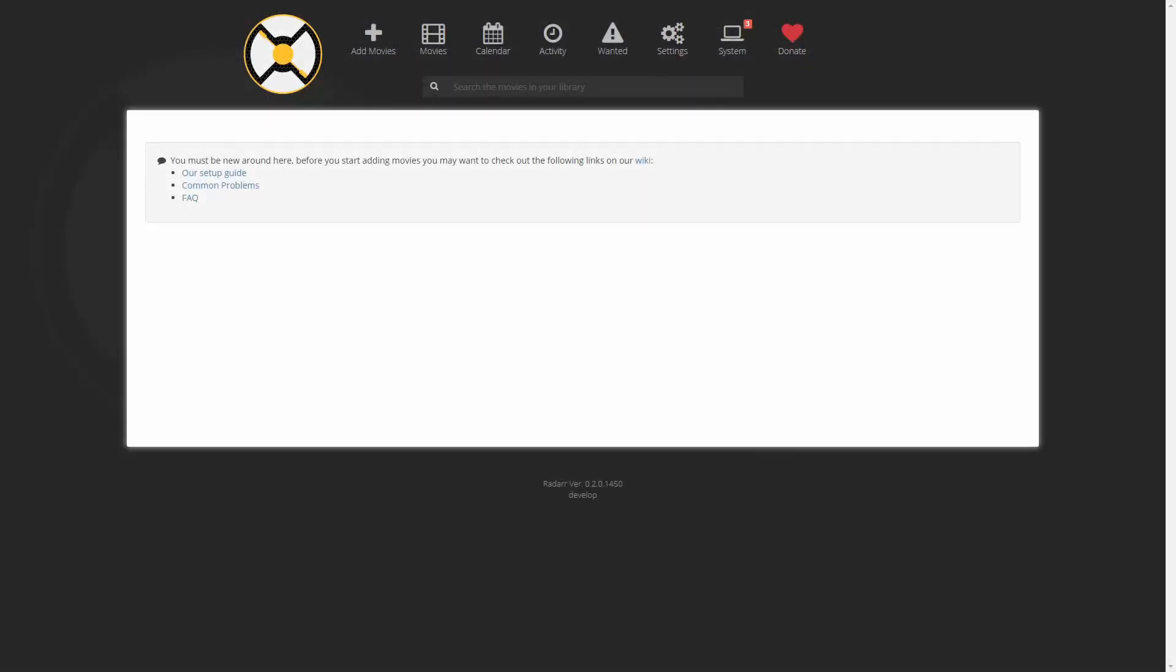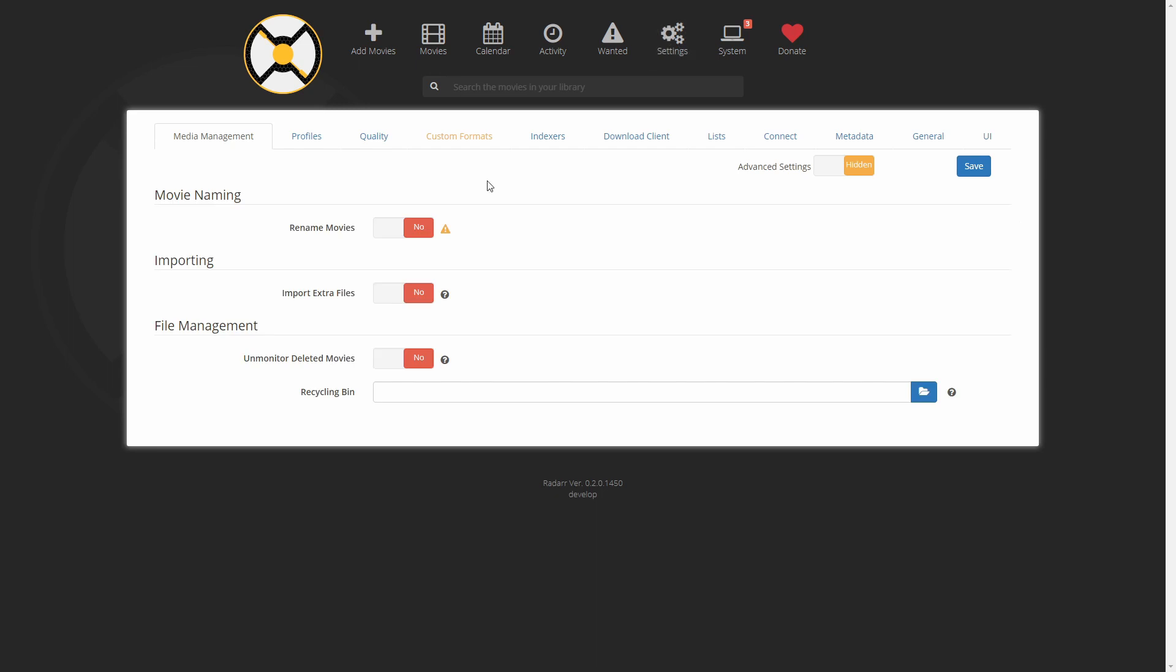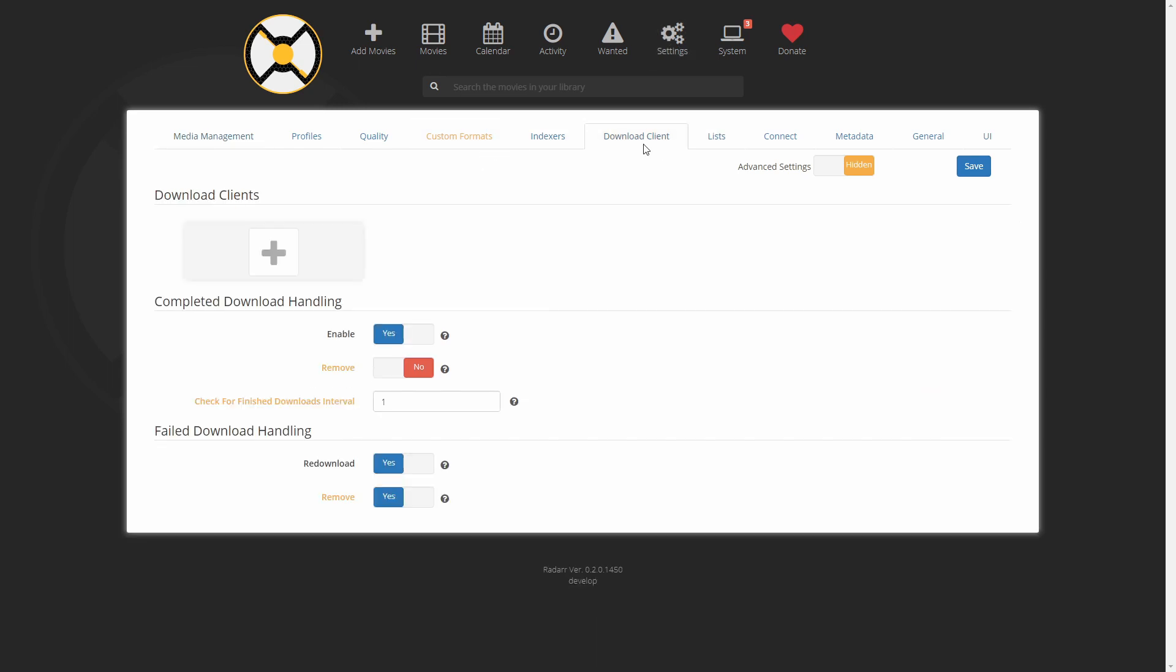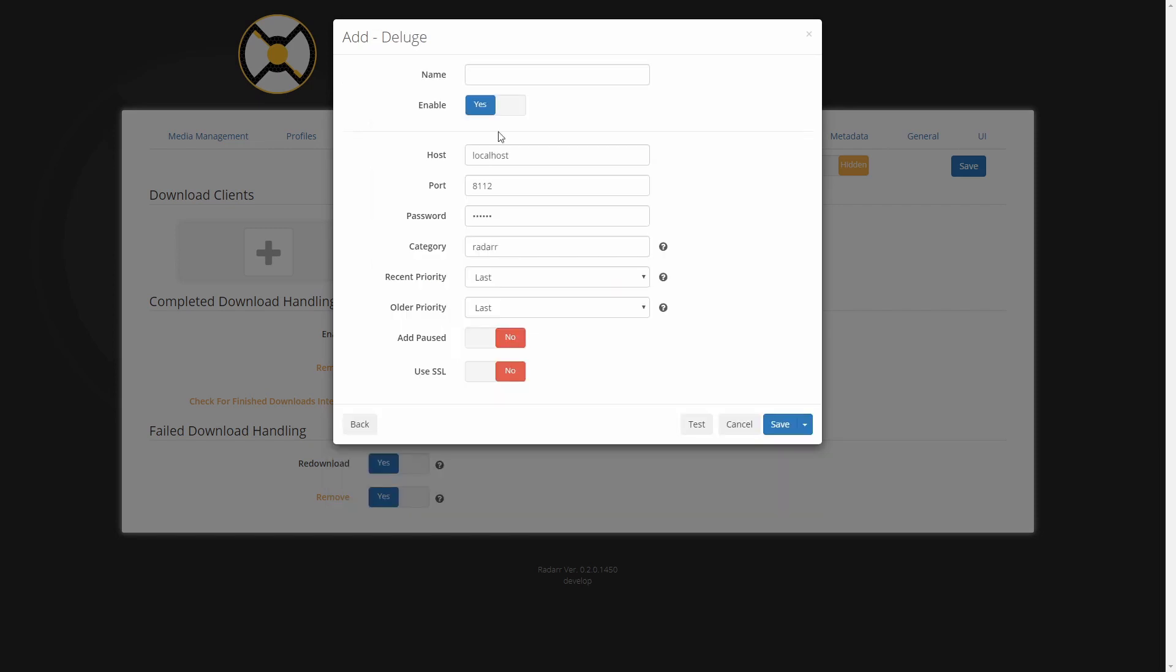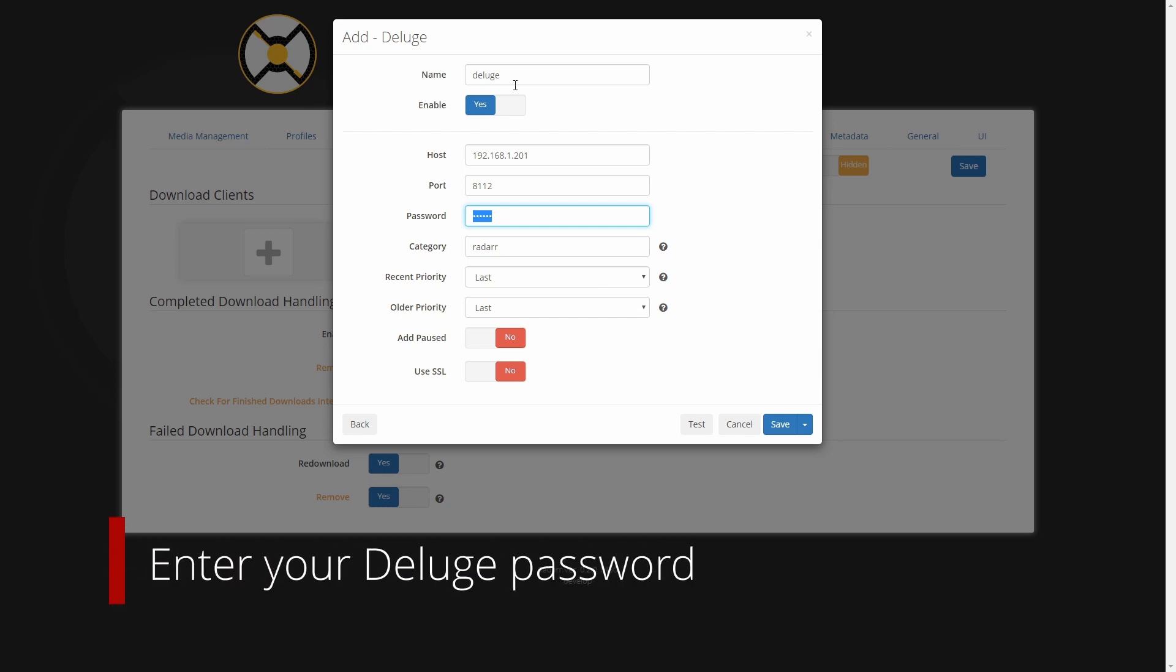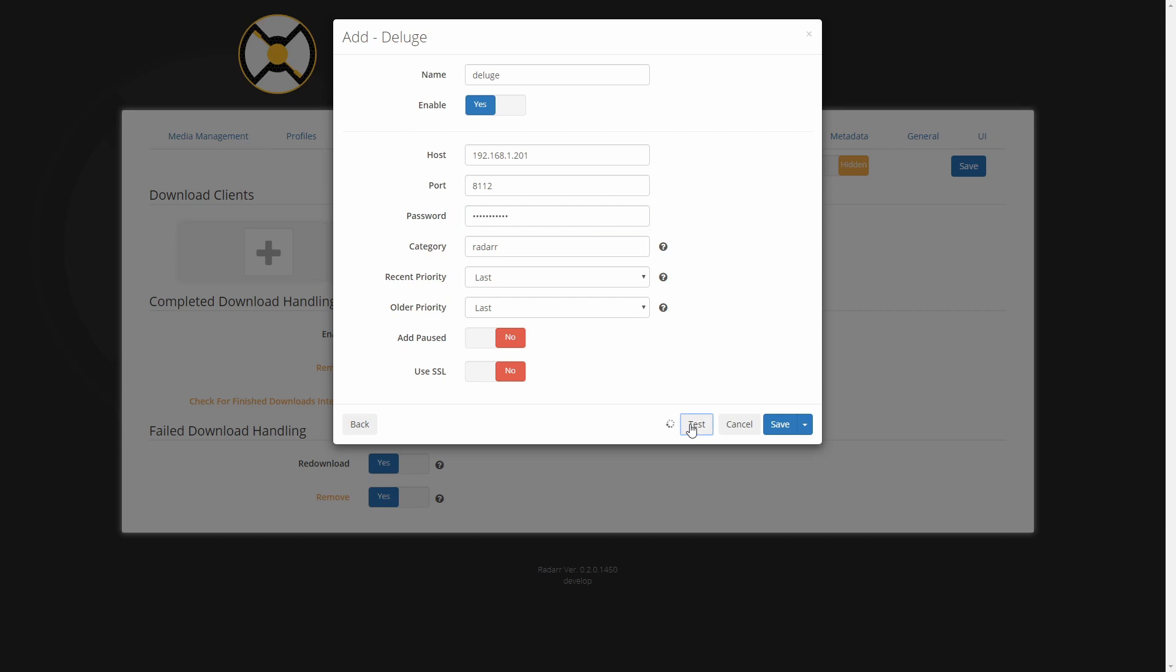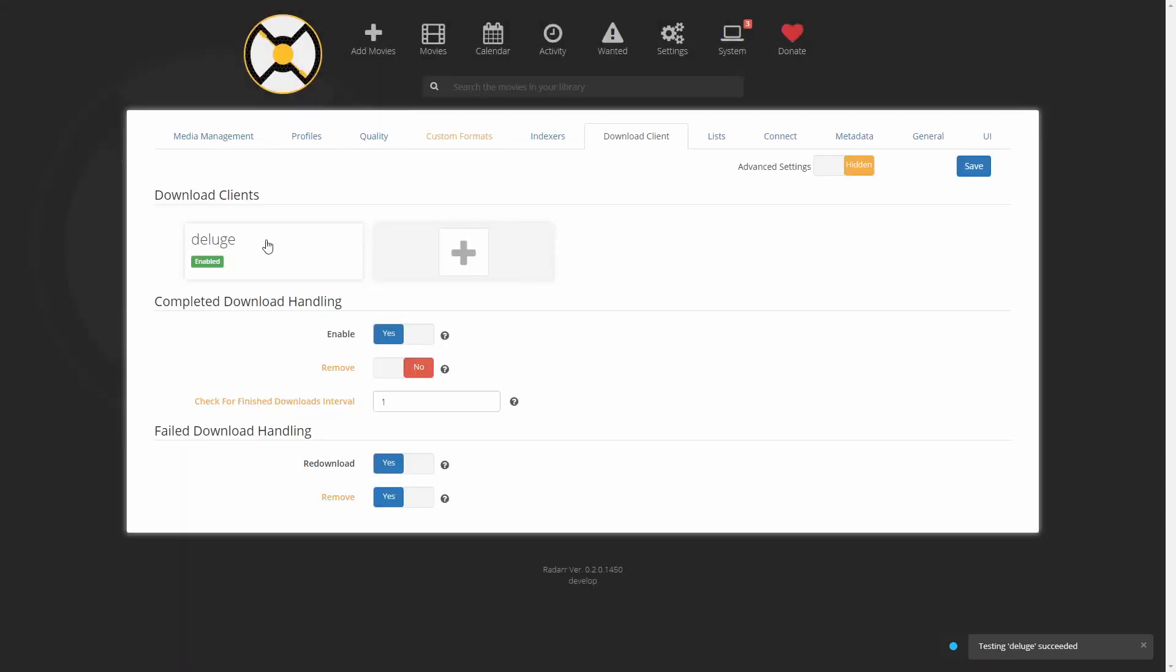In Radarr, we will go now to settings. We will go to download client. We will add new download client. We will select Deluge. We'll type Deluge here. This is IP address of our Synology, 192.168.1.201 for me. Port will be the same. If you haven't changed your password in Deluge, this should be Deluge. But I have changed it. So I have to type my password. Let's test it. Let's save it.